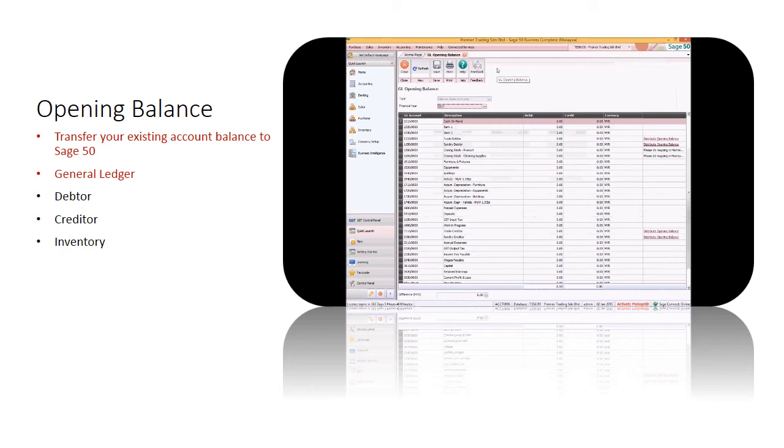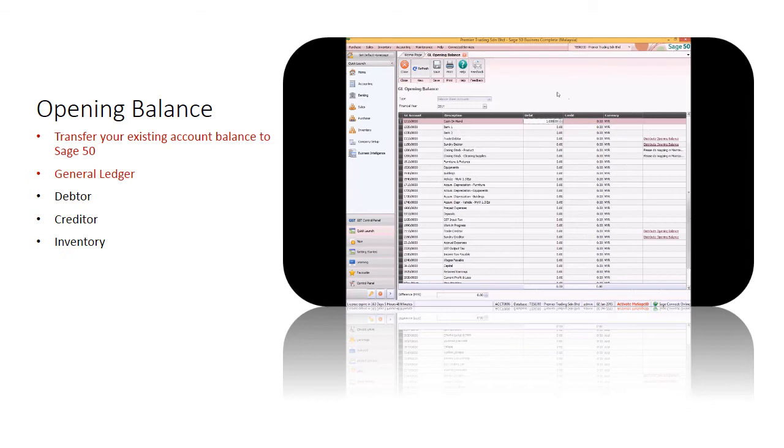Input the value accordingly. The difference amount at the bottom shows whether the total debit and total credit are balanced. You will only be allowed to save the opening balance if it is balanced.